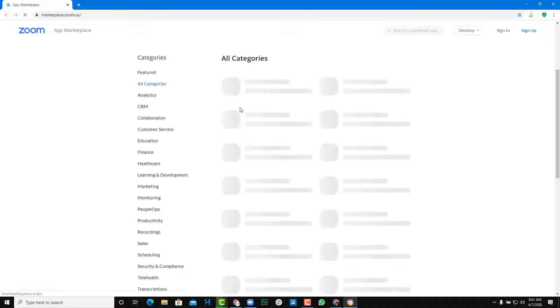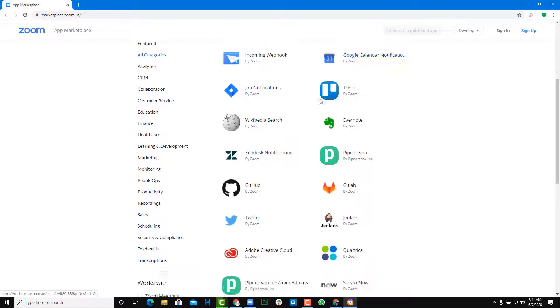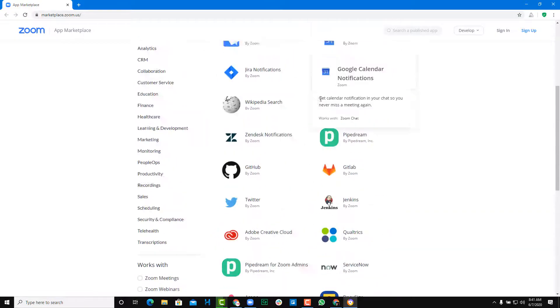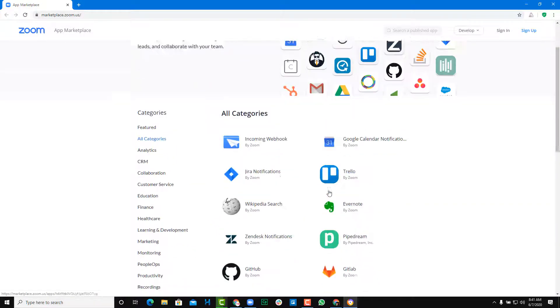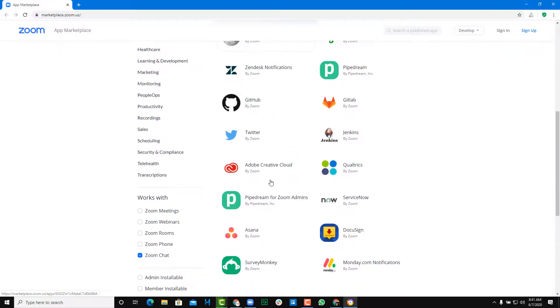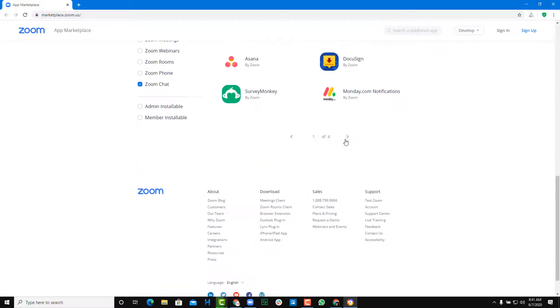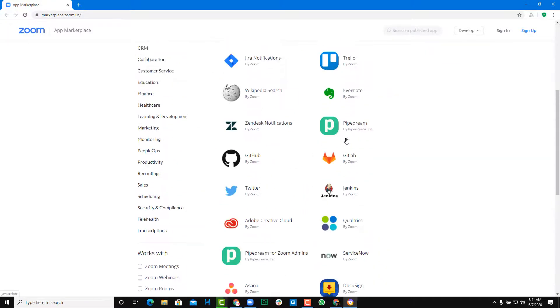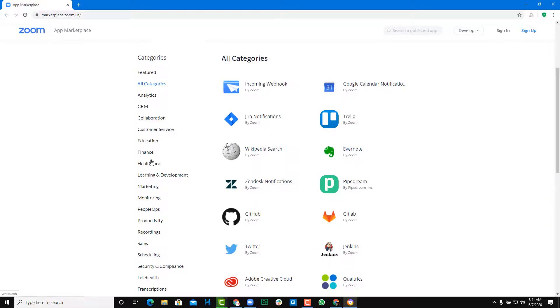So the browser opens up and we are able to access the App Marketplace right over here. There are different apps that you can work with — you can integrate Trello, you can integrate Evernote, Wikipedia Search, and so forth. There are a lot of apps listed right over here.